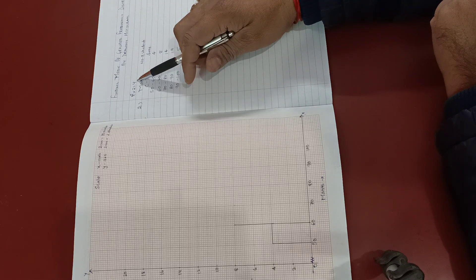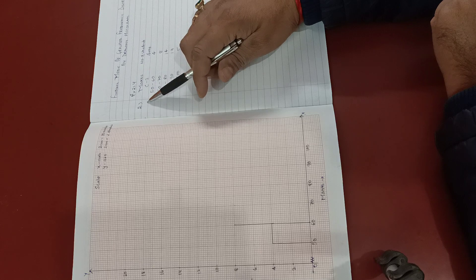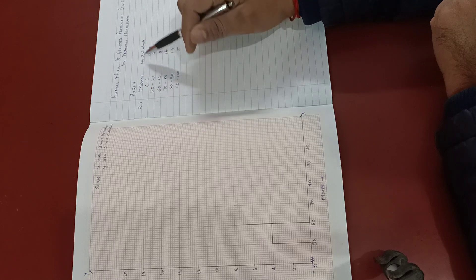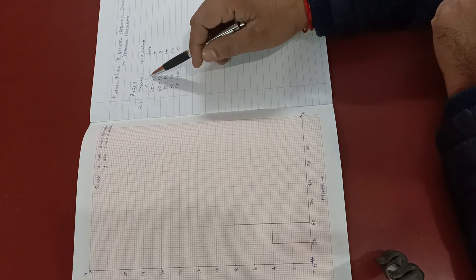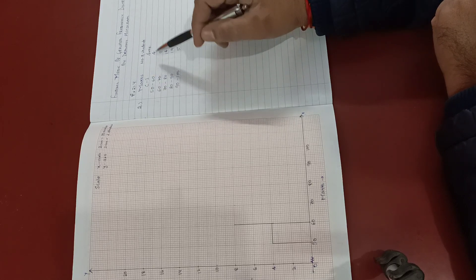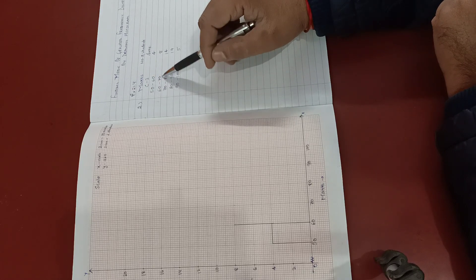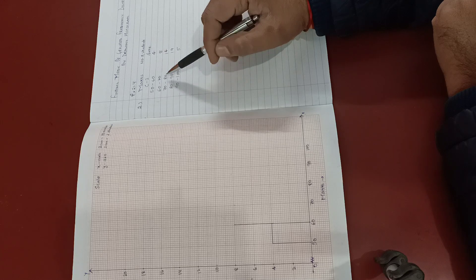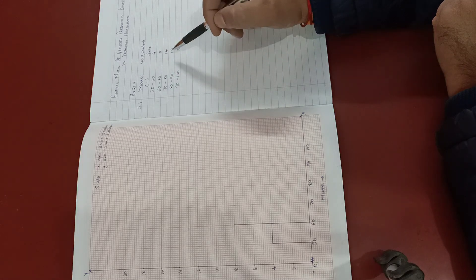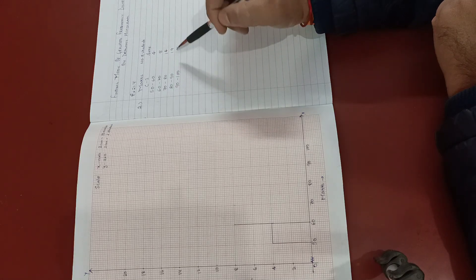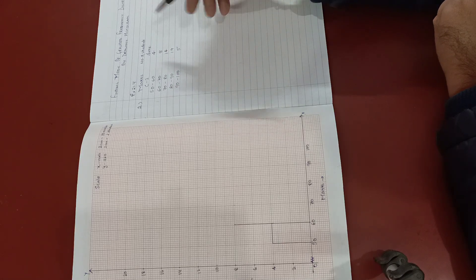In exercise 21.4, question number 2, marks and number of students are given: 50 to 60 is 4, 60 to 70 is 8, 70 to 80 is 14, 80 to 90 is 19, 90 to 100 is 5.